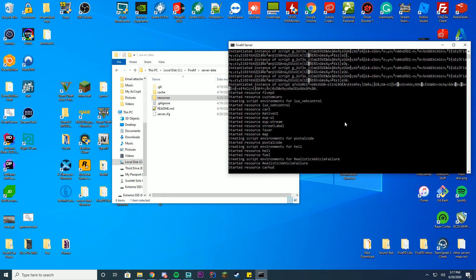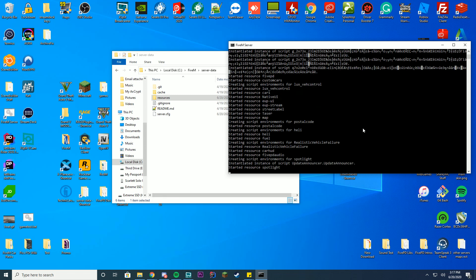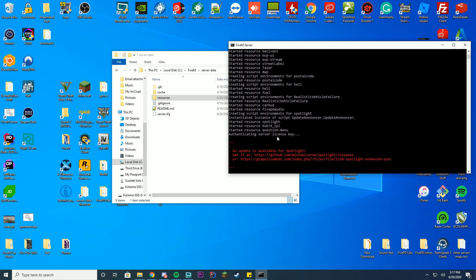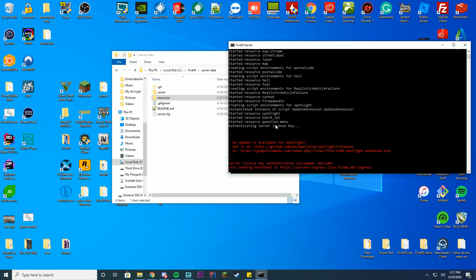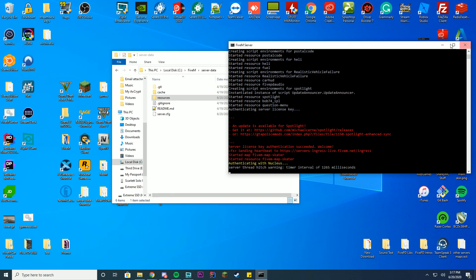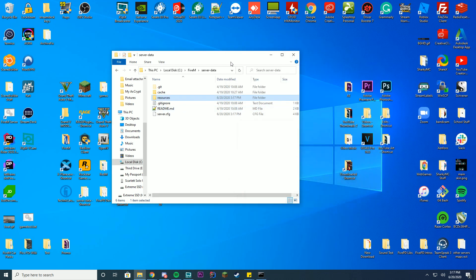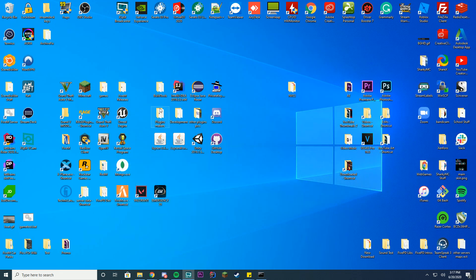Come on thing. There you go. So you can see started resource question-menu. So we've started it up successfully.